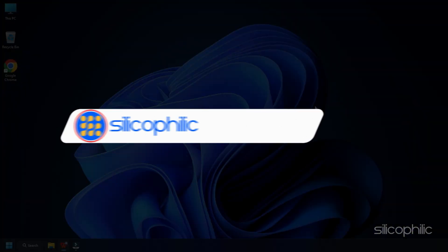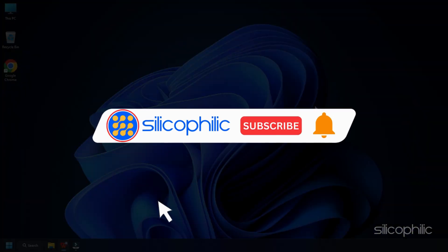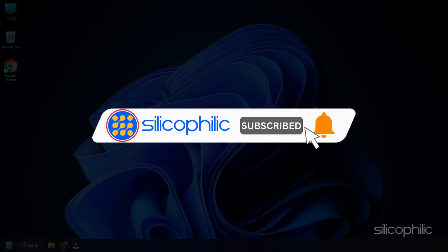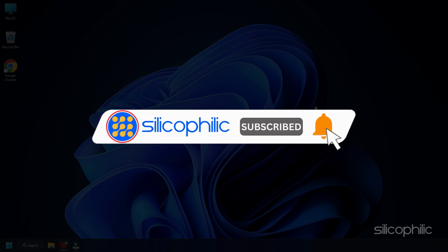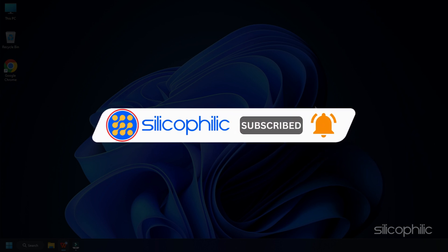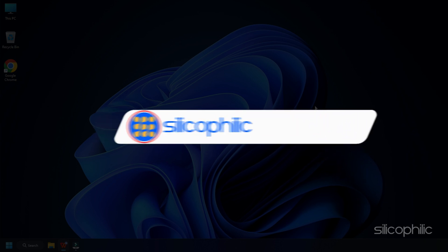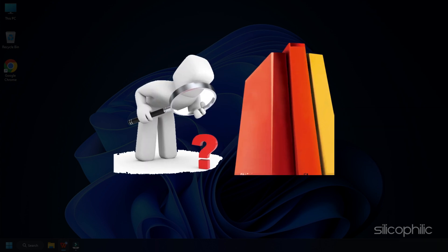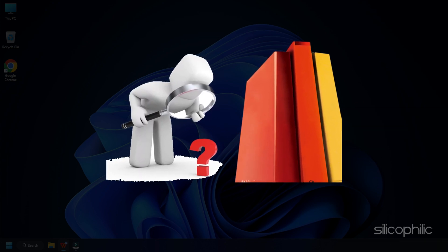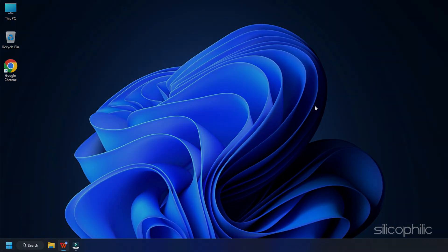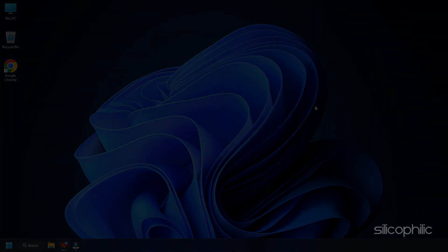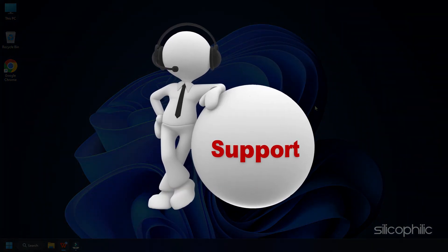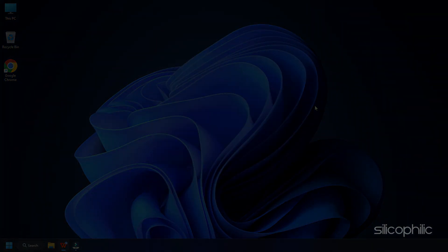Before we move forward, do us a favor by subscribing to our channel and liking this video. It's free and helps us a lot. We do tons of research trying to find the working solutions for you. This way you can stay connected with us and get quick help with your future tech issues.